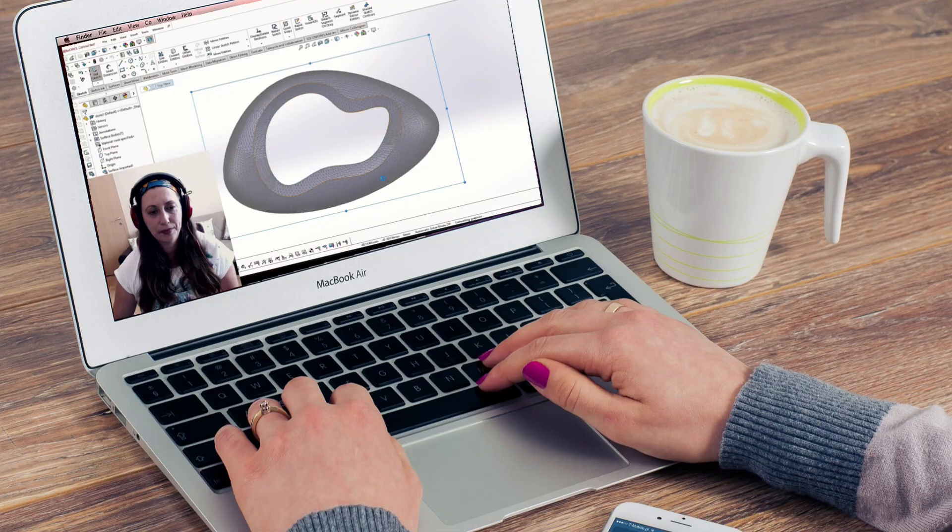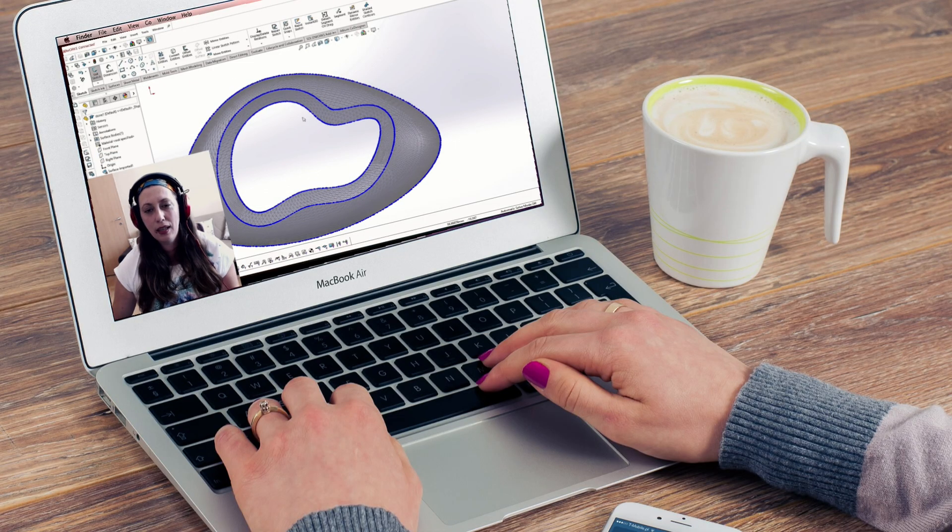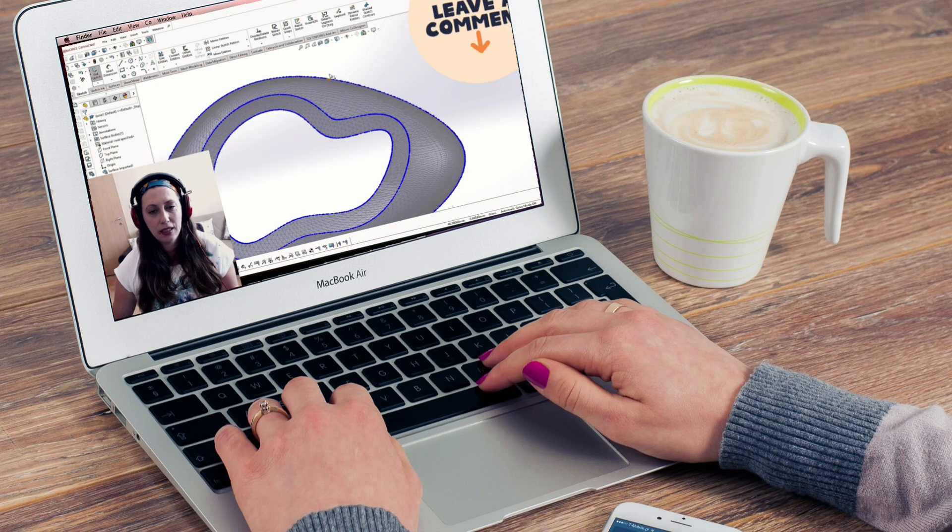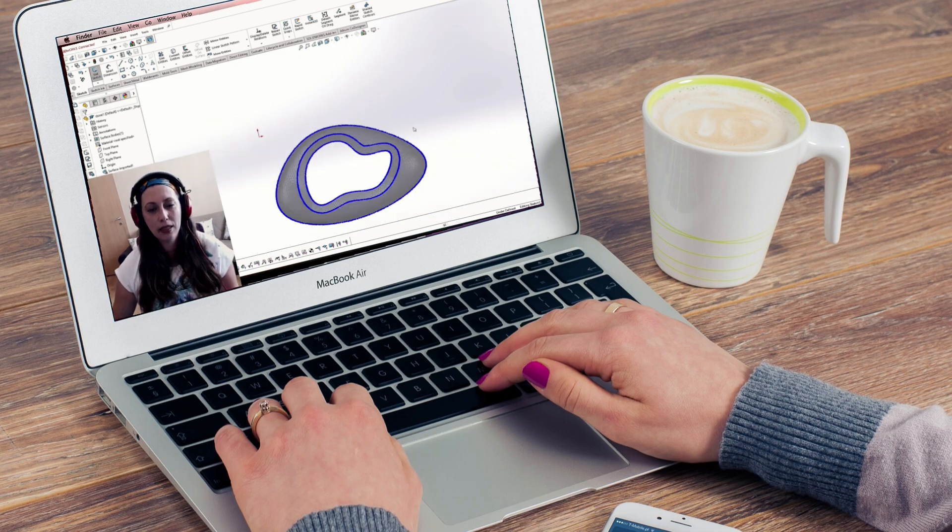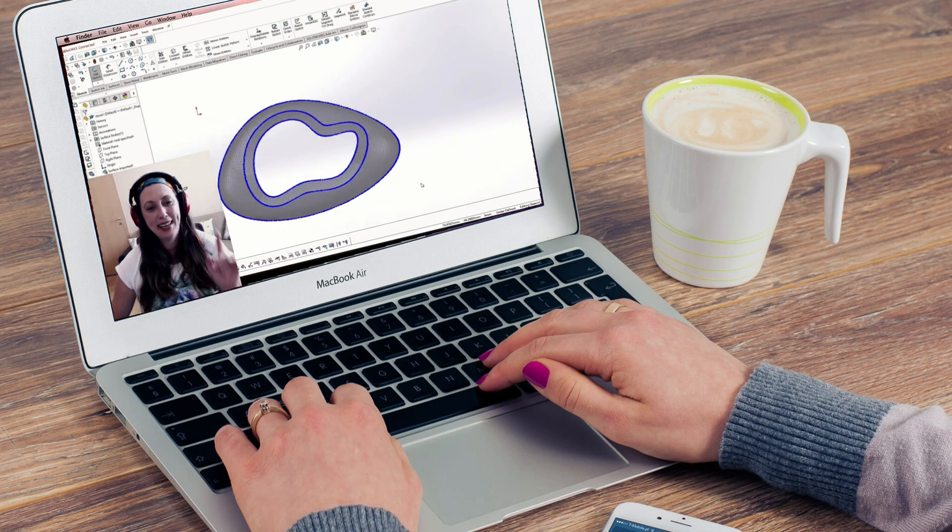In the previous video I showed you how to convert complex STL or mesh file entities to SOLIDWORKS sketches. However, the problem was that with this method we ended up with many polylines instead of splines. You can check this video here.